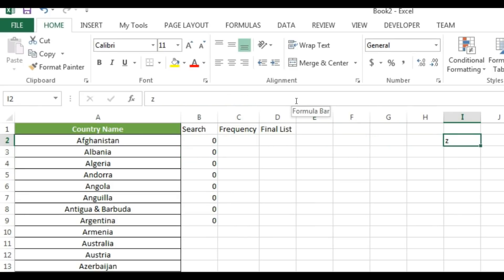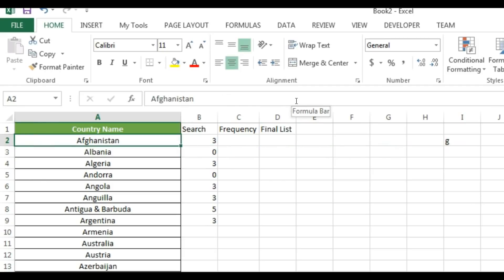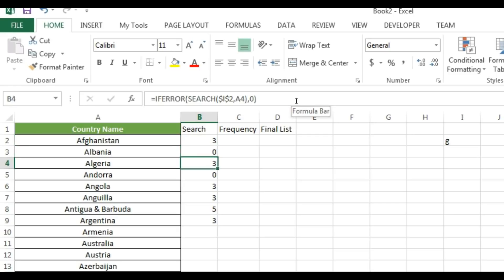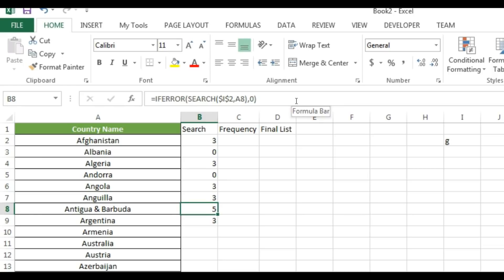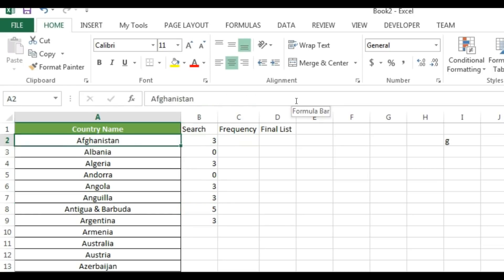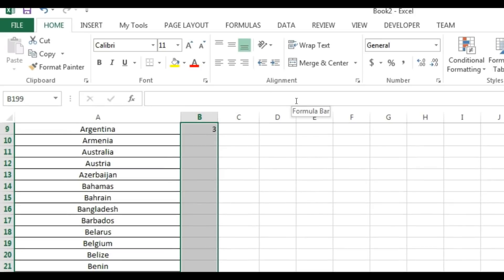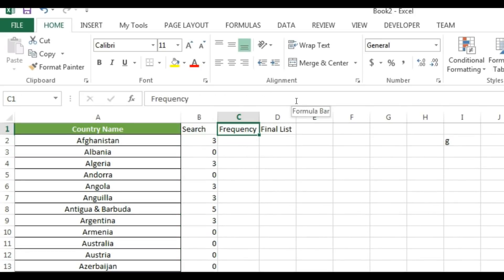After filling down the IFERROR formula, you can see that if I type 'G', countries containing G show their character position (e.g., position 3 or 5), while countries that don't contain it return 0.